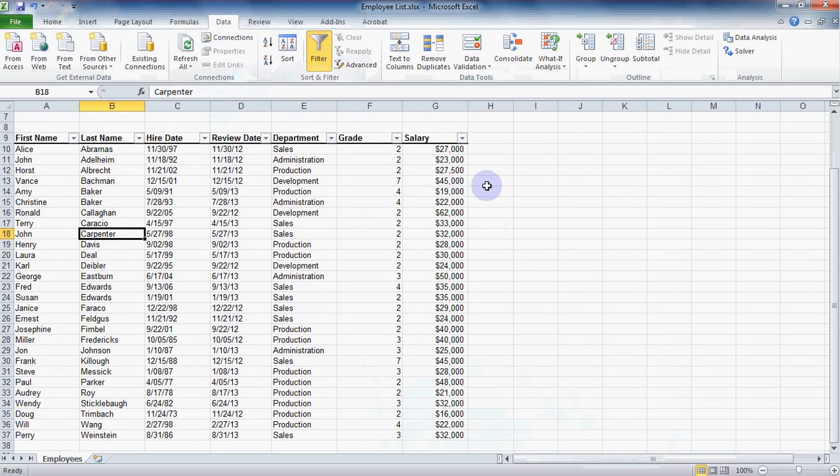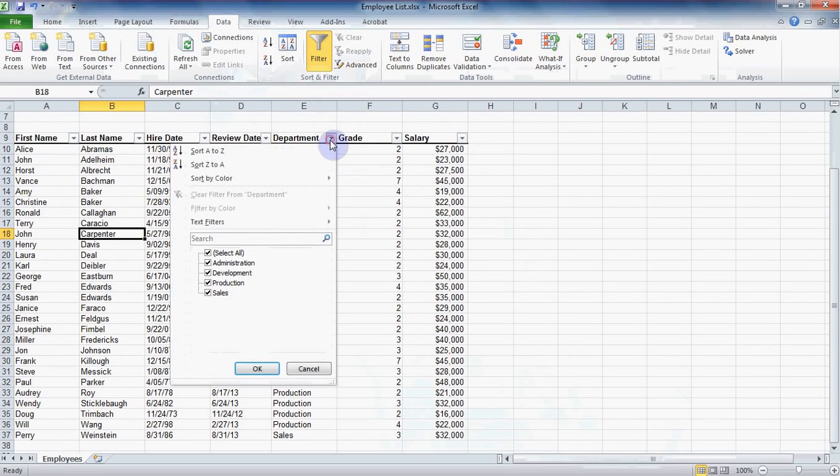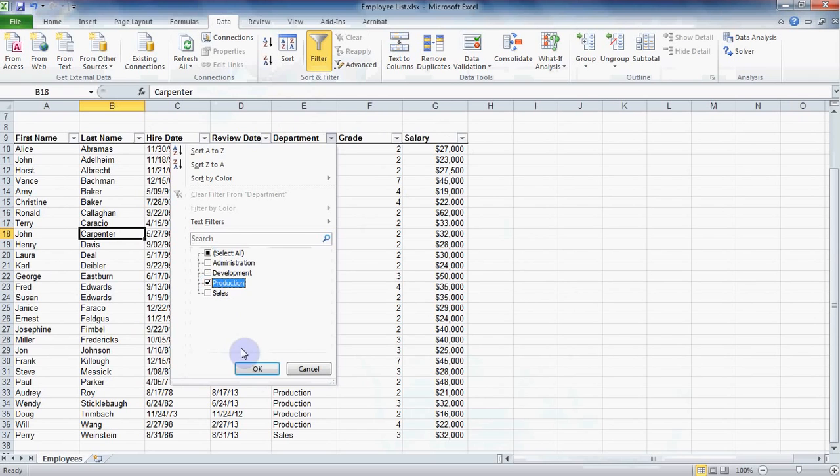Next we'll apply more than one filter. First click in the drop-down for department. Clear all those checkmarks and this time let's select production then OK.